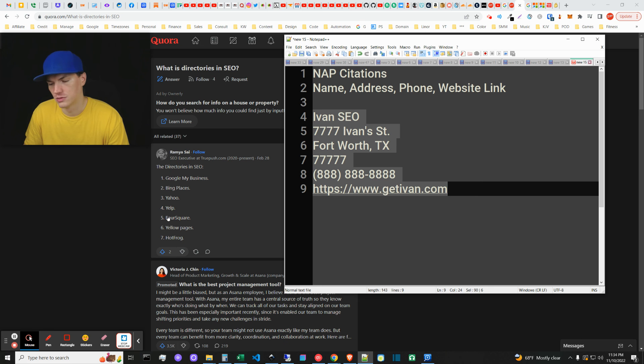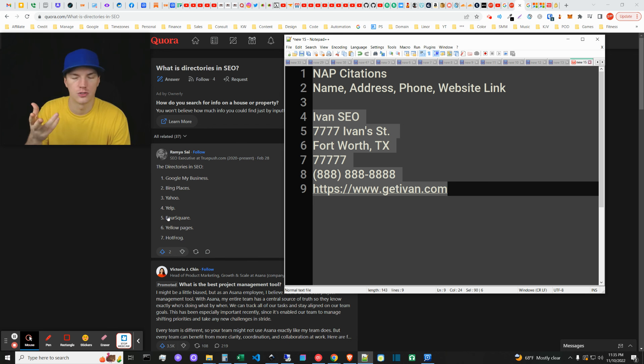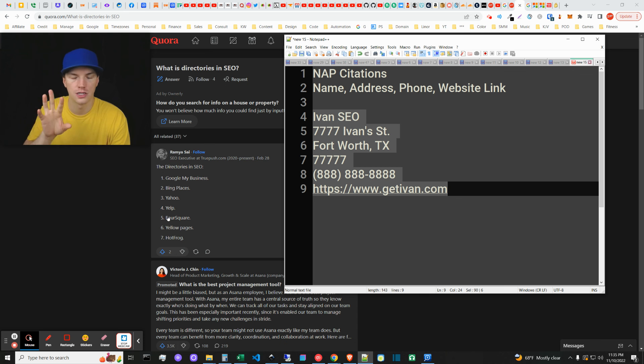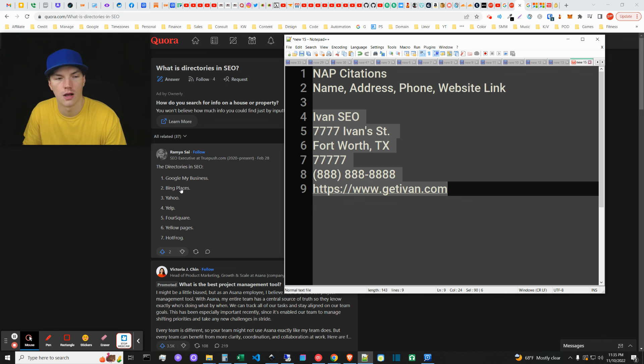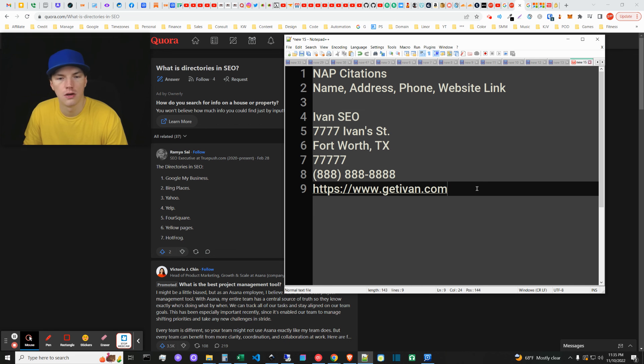Now obviously directories like Yellow Pages and Foursquare... there's a number of other ones. Chamber of Commerce, actually. Yeah, I just remembered - it's Chamber of Commerce. You can actually get a directory citation with Chamber of Commerce nationally. So yeah, that is what directories are in SEO.